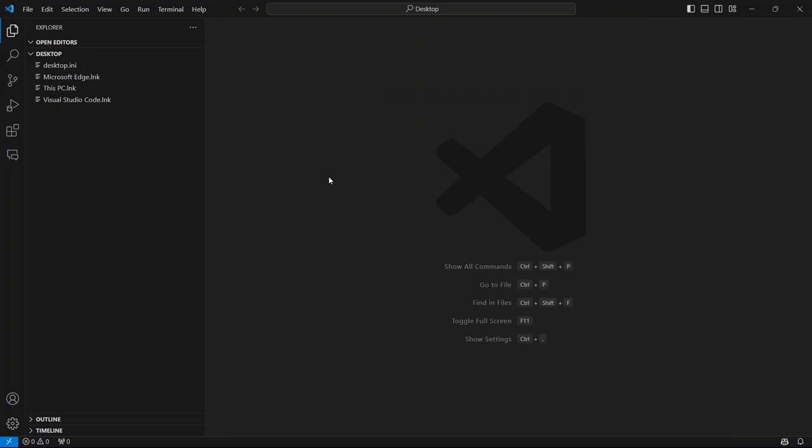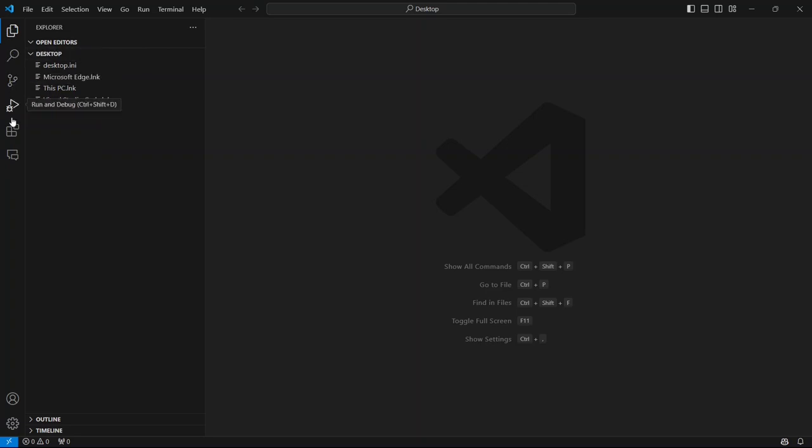If you look over here on the left-hand side, you'll see a bunch of icons. The one we're interested in looks like four squares grouped together. Go ahead and click on that.